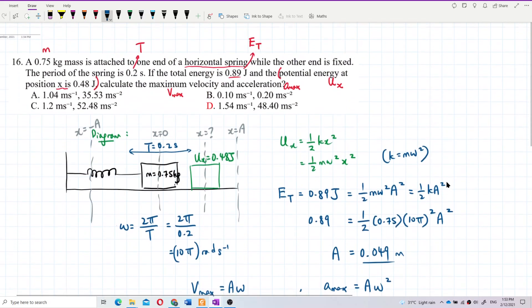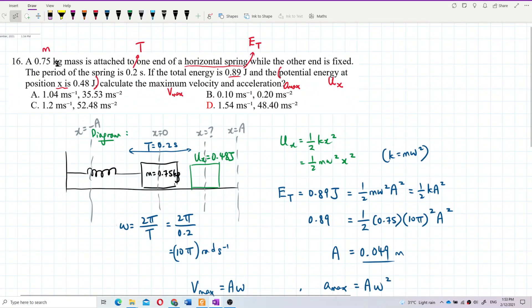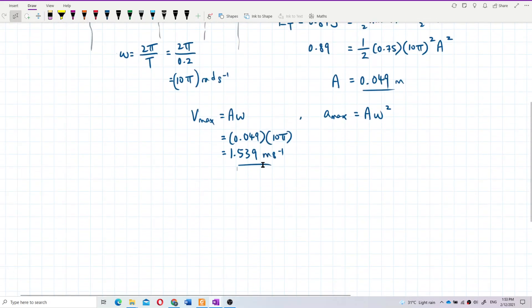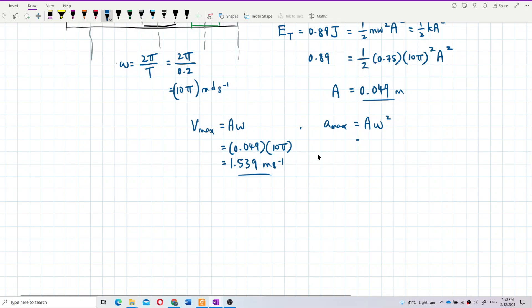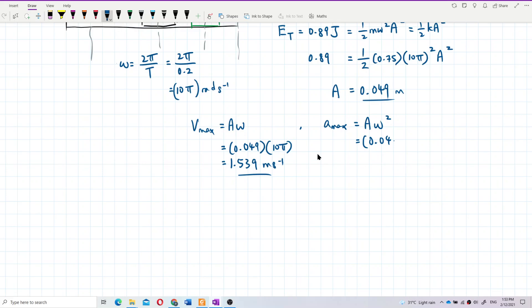All values are in SI units — joules, seconds, kilograms — so no problem. That is the maximum velocity. For maximum acceleration, A-max equals Aω². With A = 0.049 and omega = 10π, the result is 48.36 meters per second squared.